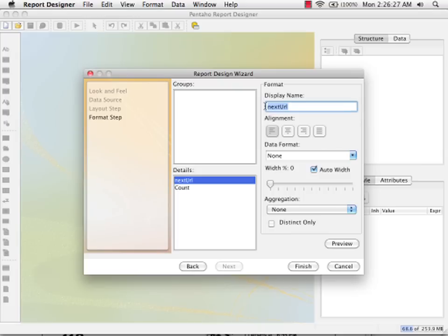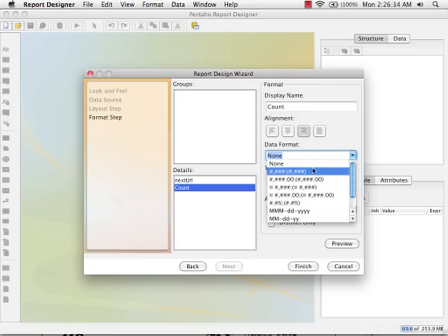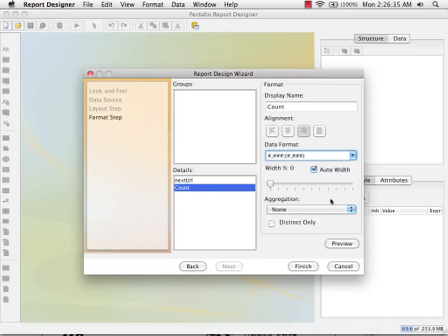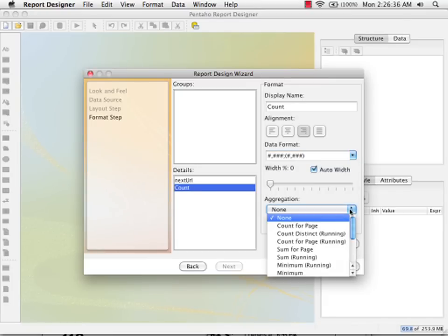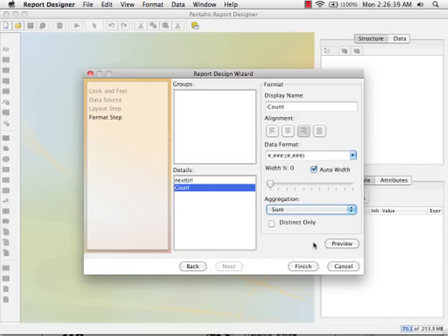So next URL I'm going to call landing page. Count I'm going to leave the name the same, but I'm going to change the formatting. And I'm going to specify that we want a sum for all the counts. OK. So I can click on finish.